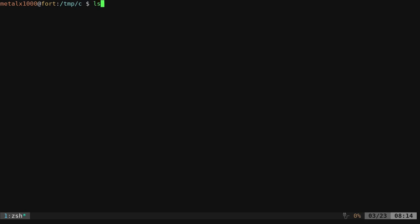So let's go ahead. I'm in a directory here that is empty. I'm going to create a file. I'm going to use vim as my text editor, but of course use whatever text editor you prefer. I'm going to call my C file, I think this is the 11th tutorial, write file dot c.